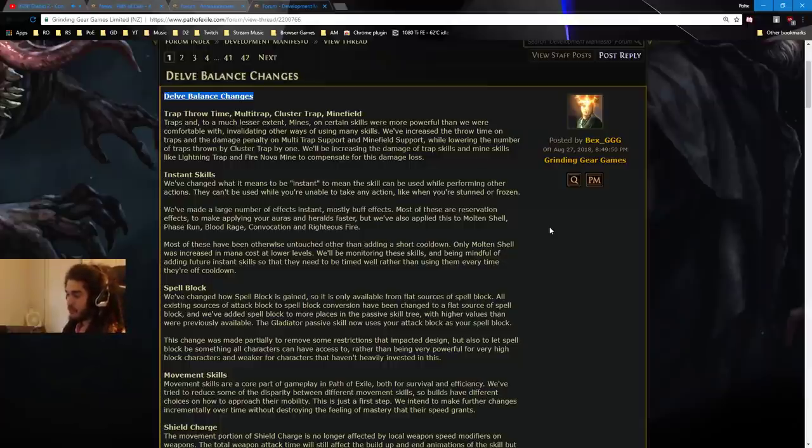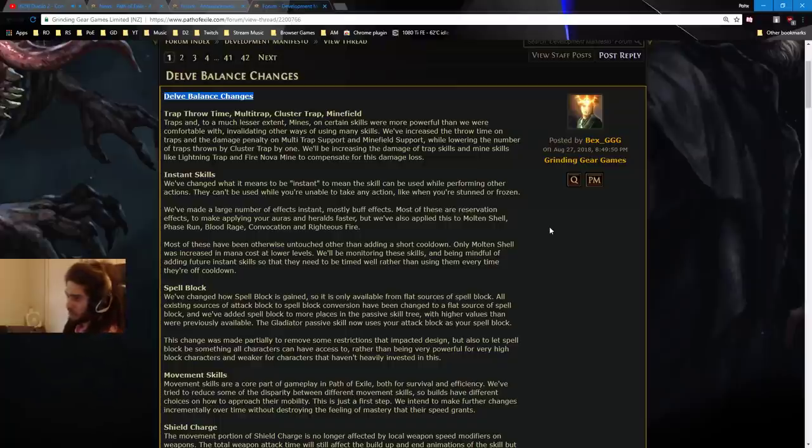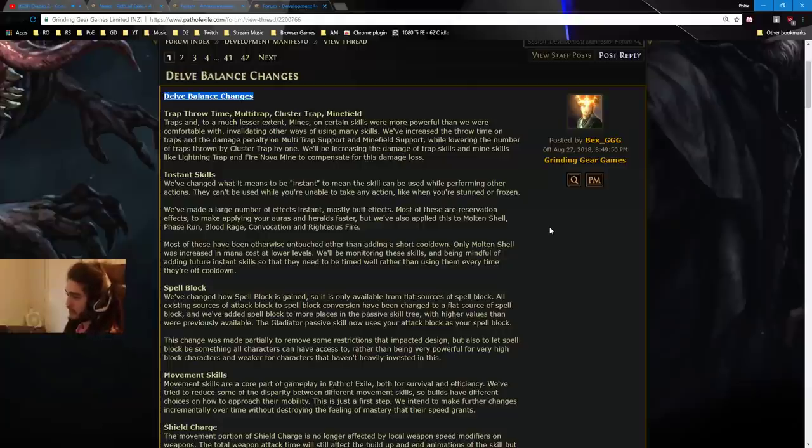We will also be increasing the damage of trap and mine skills like lightning trap and fire nova mine to compensate. So that's cool. They're basically making it so the actual trap and mine skills, or maybe these two specifically, are stronger and less effective to, like, you know, arc and Glacial Cascade, like, standard skills.